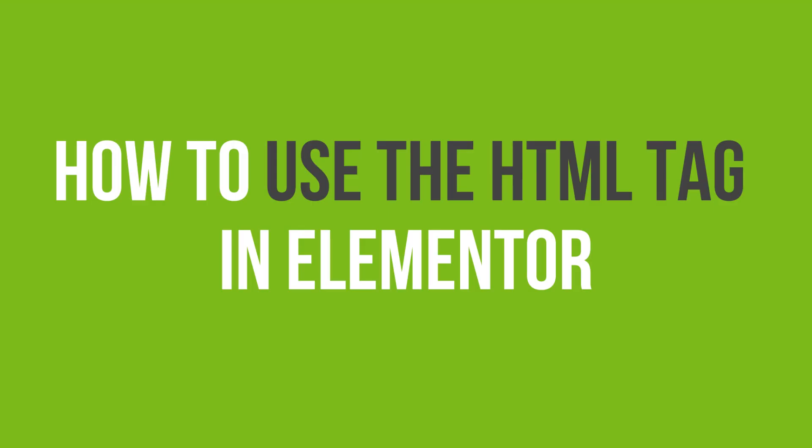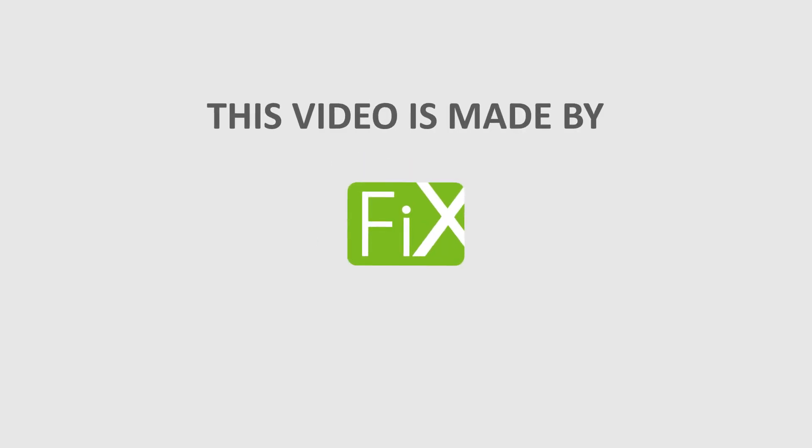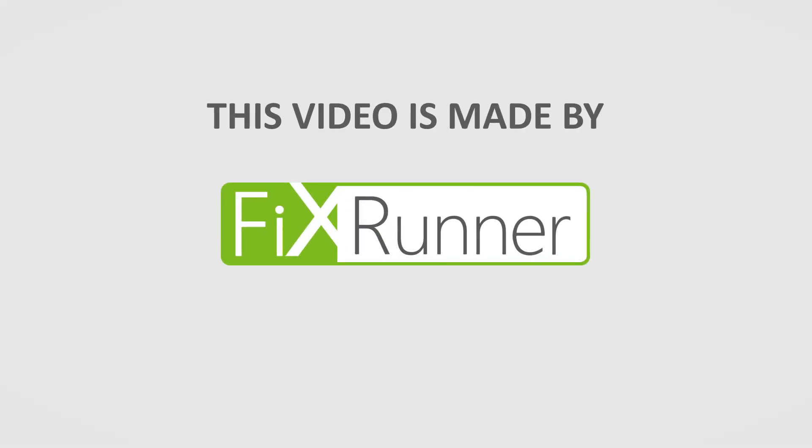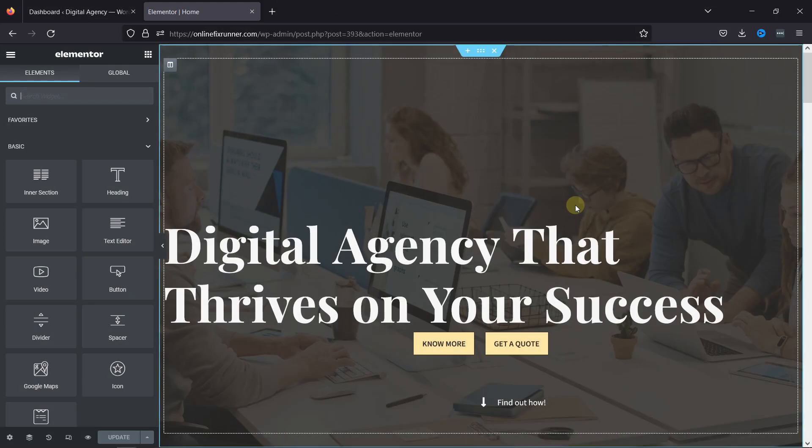In this video, you'll learn how to use HTML tags in Elementor. HTML tags are essential for your site's SEO. Using them correctly will have a positive impact on your web traffic.